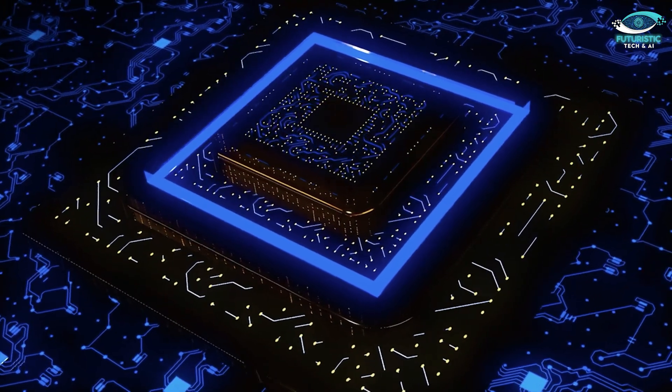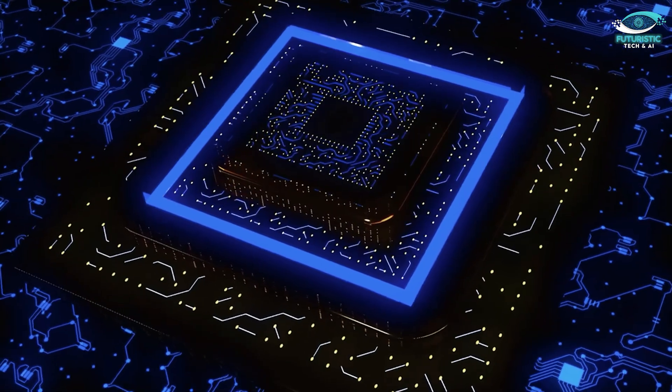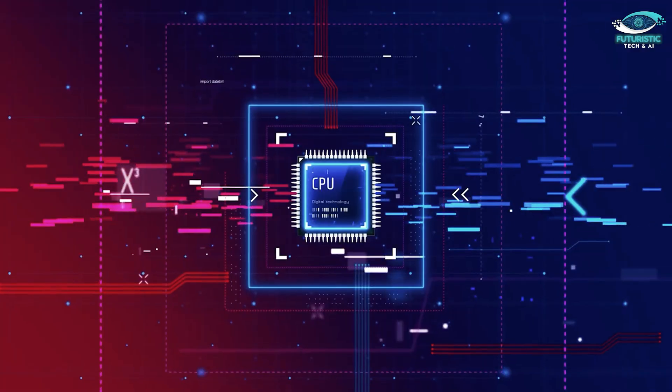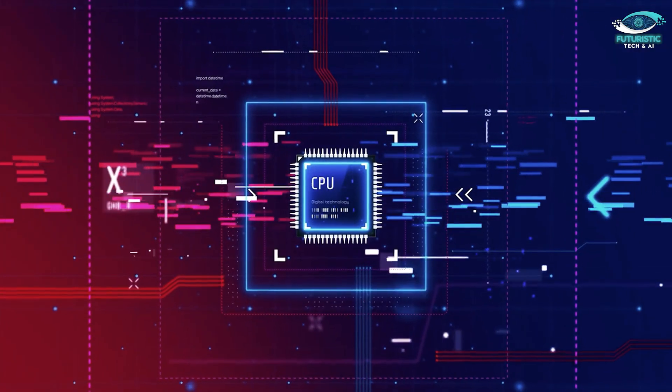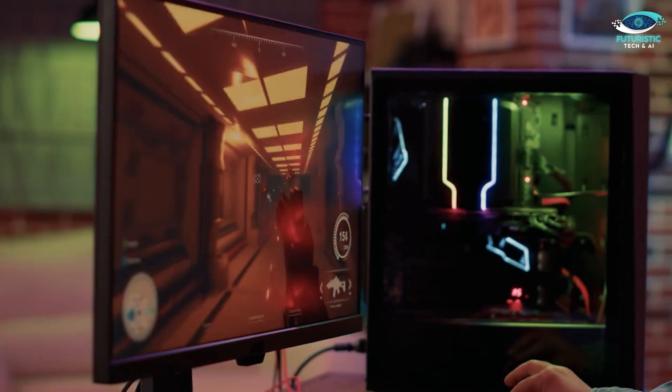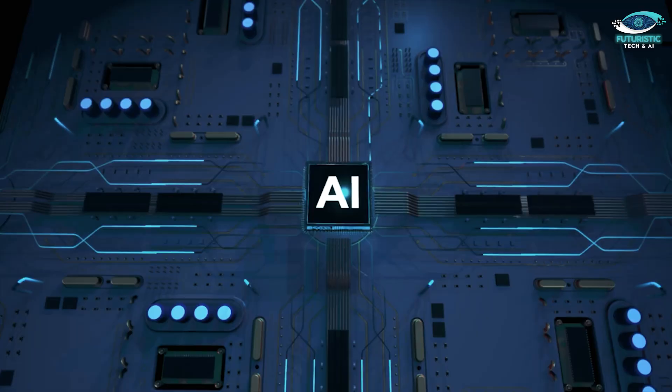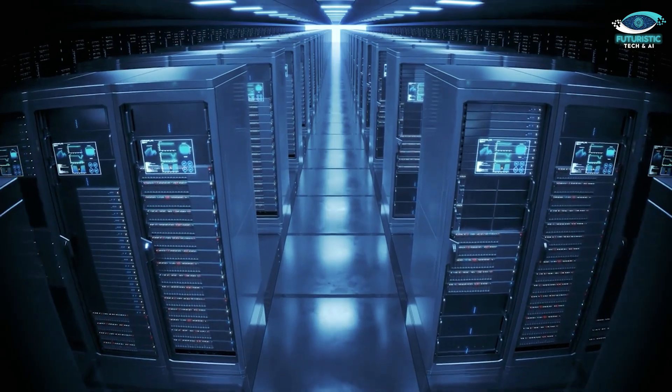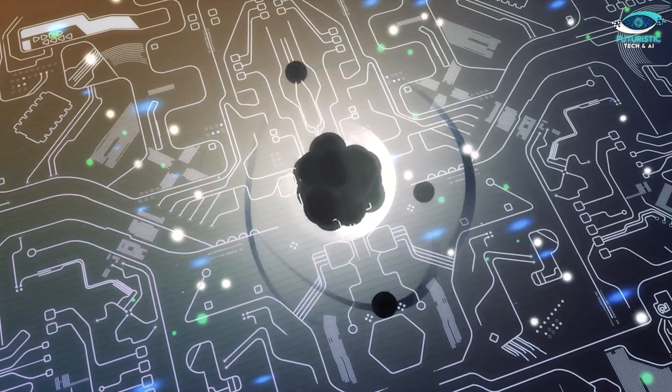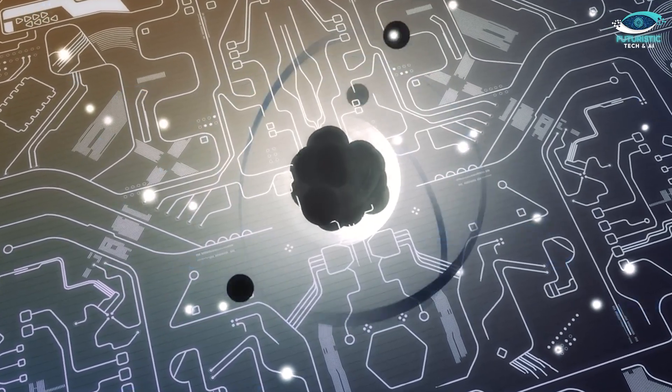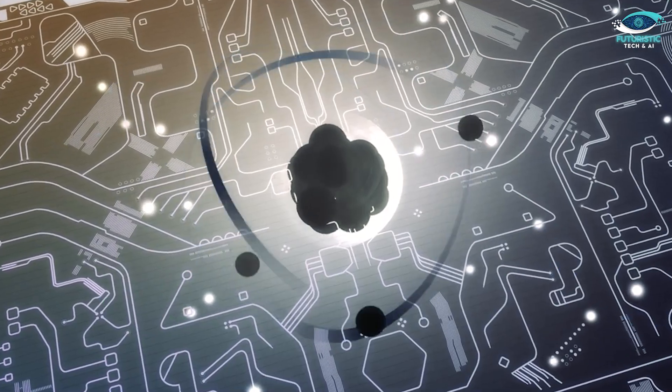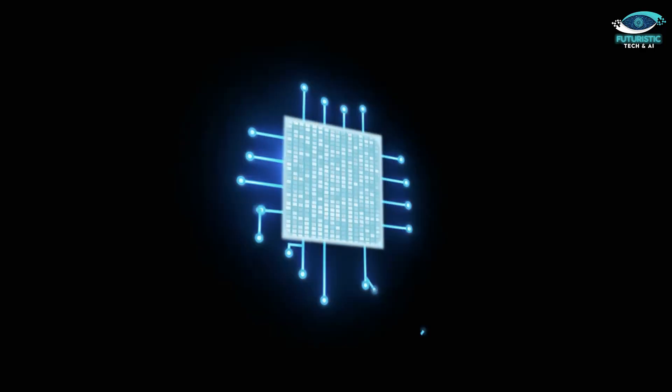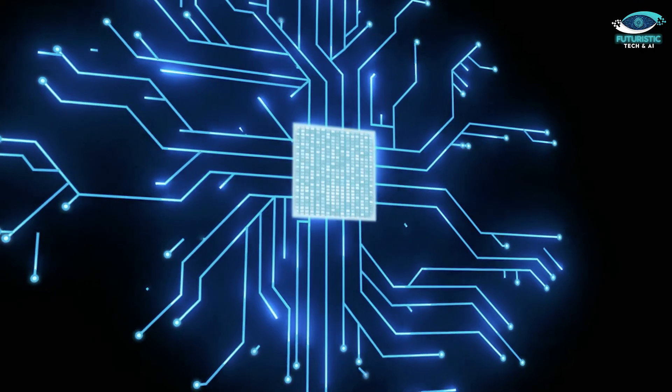So which one is the ultimate champ in this showdown? It literally depends on your needs. CPUs remain the backbone of general computing. GPUs power gaming and content creation. TPUs lead in AI. DPUs are revolutionizing data centers. And QPUs are poised to reshape the way we solve complex problems in the quantum realm. The future is bright for all these chips, with technology pushing their capabilities further.